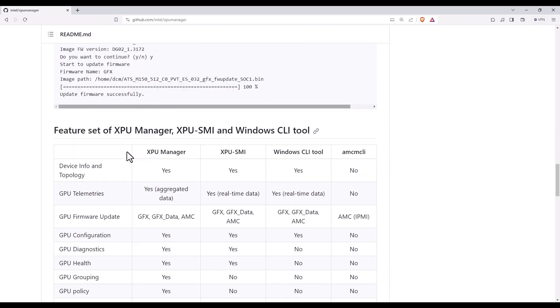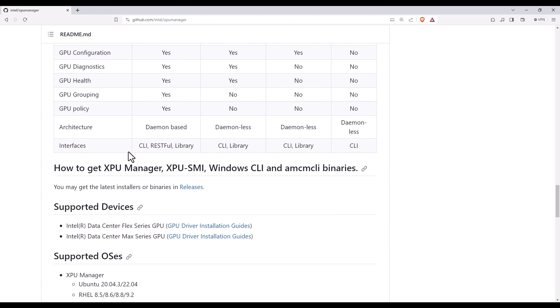Pay attention that there are multiple possible solutions. The XPU manager is the full suite, you can also see here the XPU SMI tool and others. I will focus on the XPU manager.